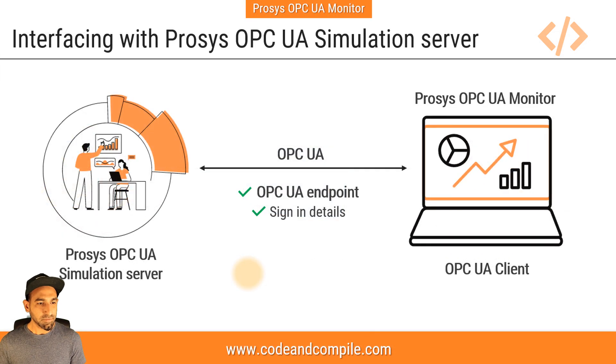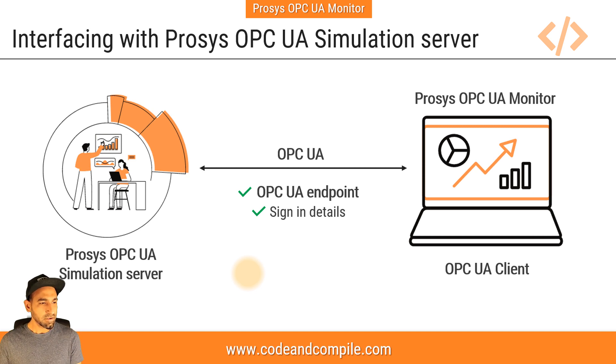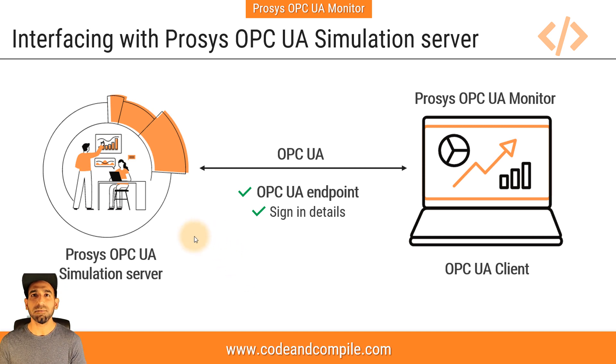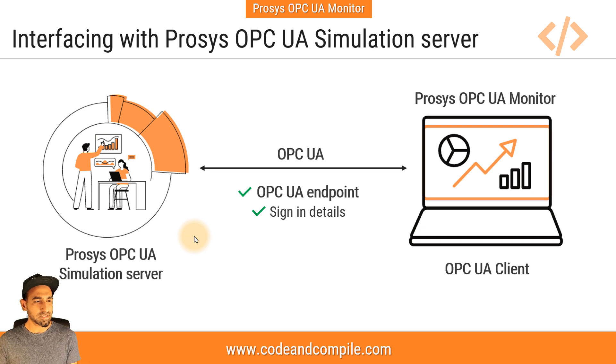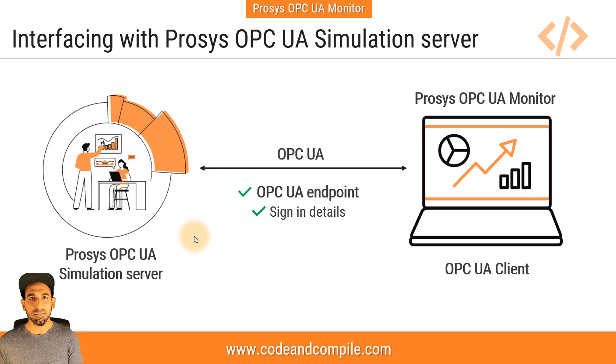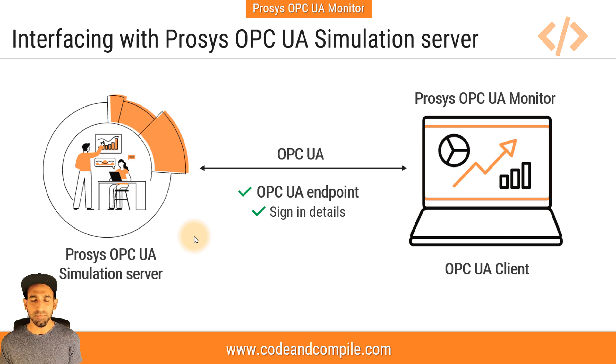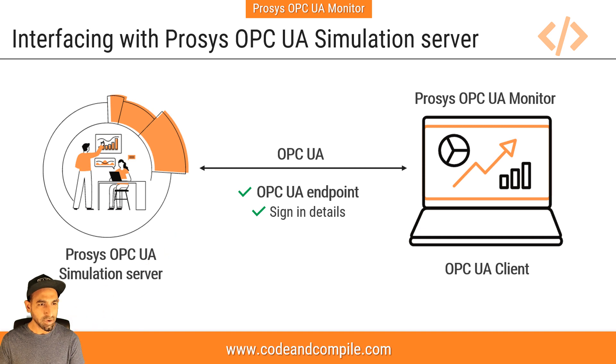In the last example, we will see if you don't have a PLC, if you just want to play around with the software, Prosys also offers OPC UA simulation server. In this simulation server, you will have some random values of some tags, you can easily monitor that in Prosys OPC UA monitor. This is for the students who don't have a controller or any OPC UA simulation. You can also try this.